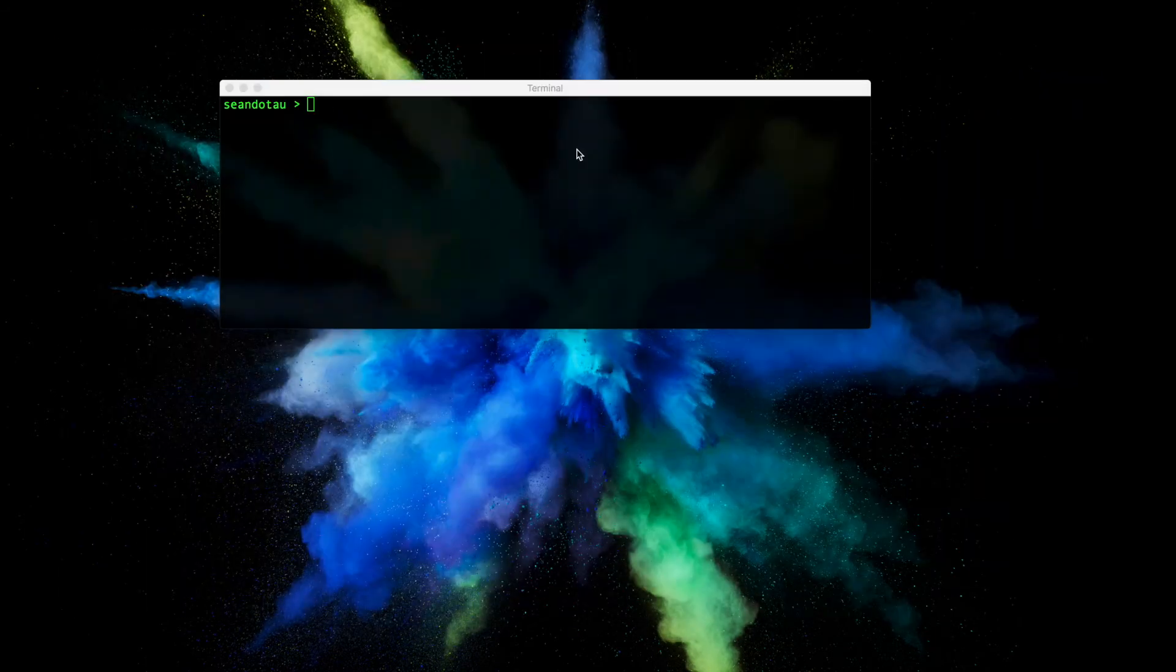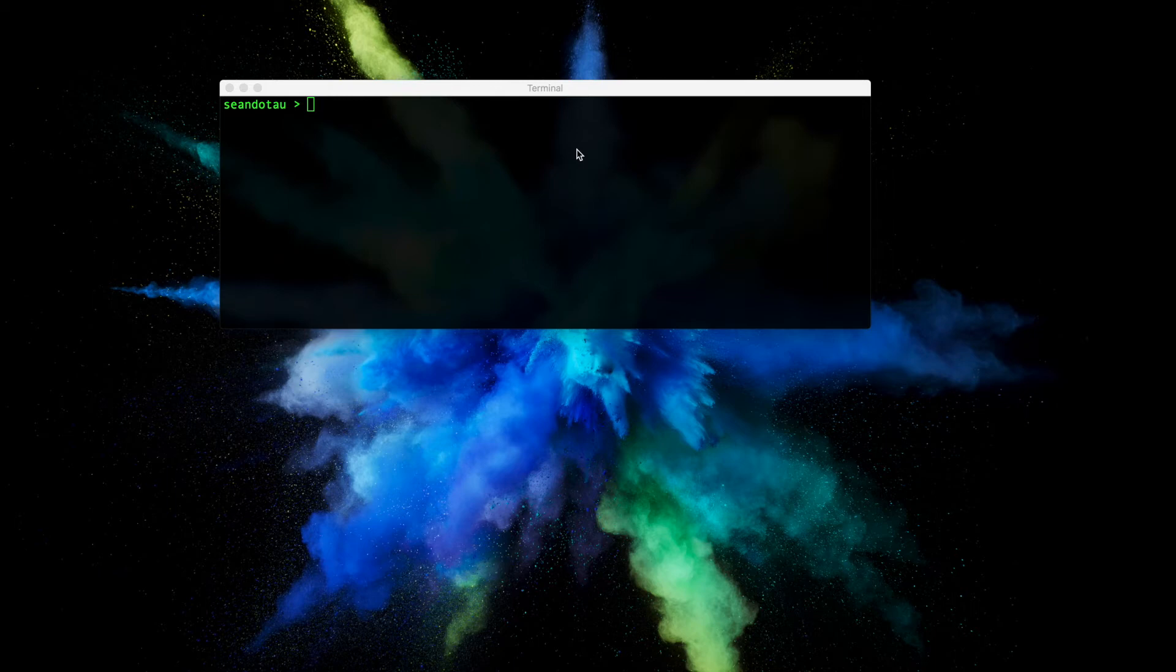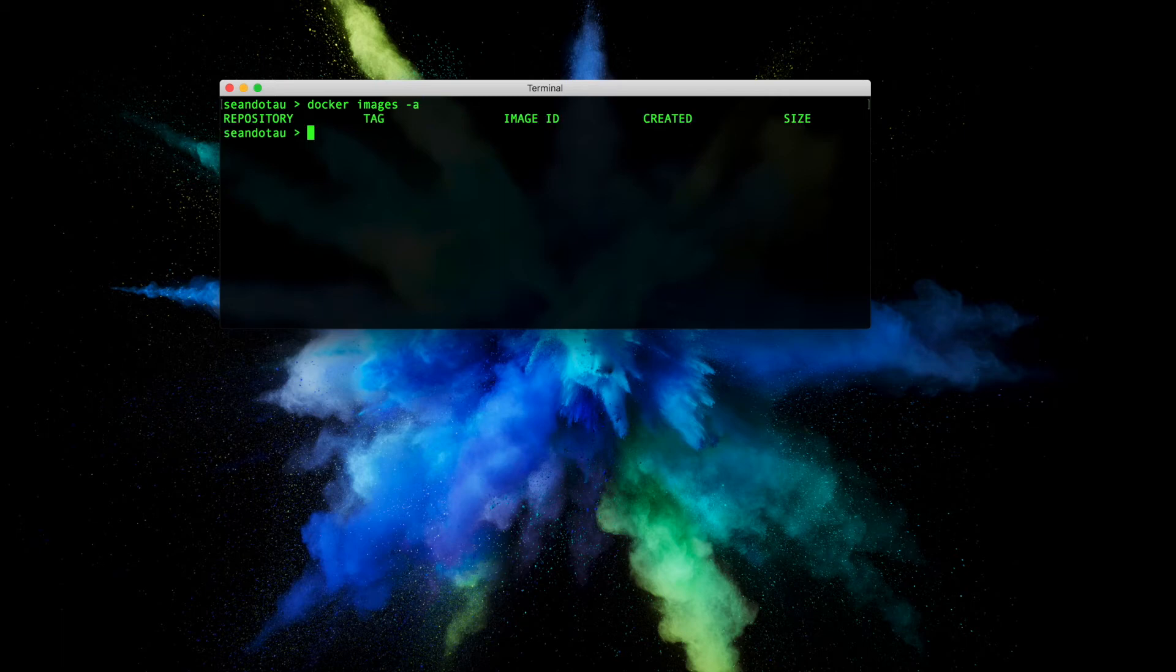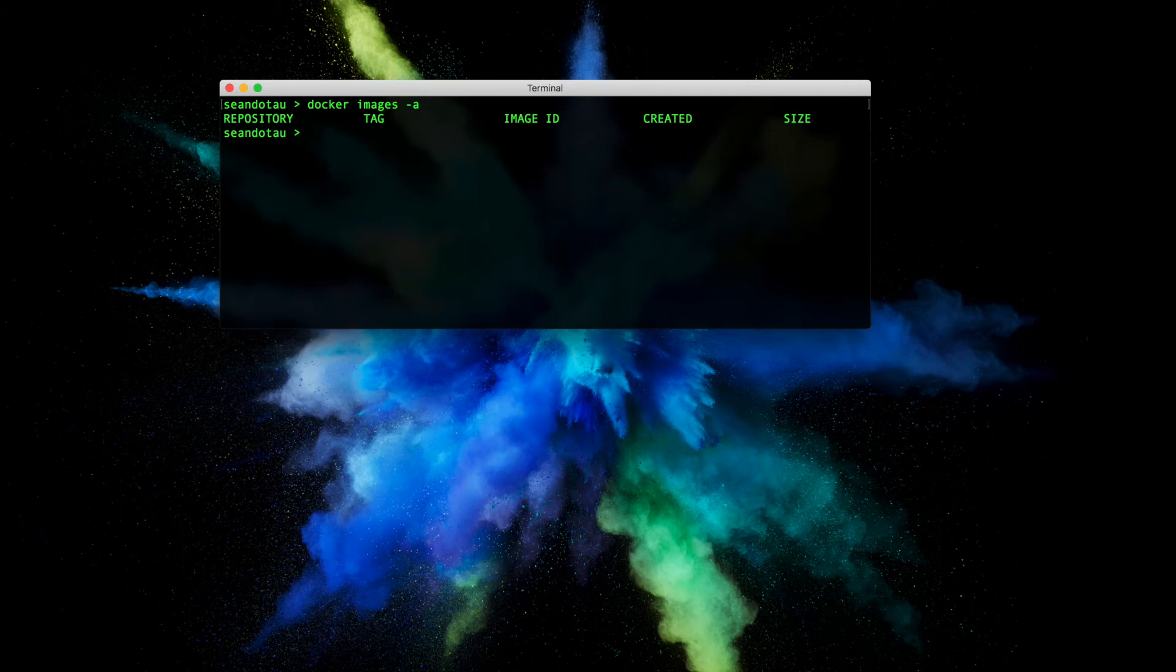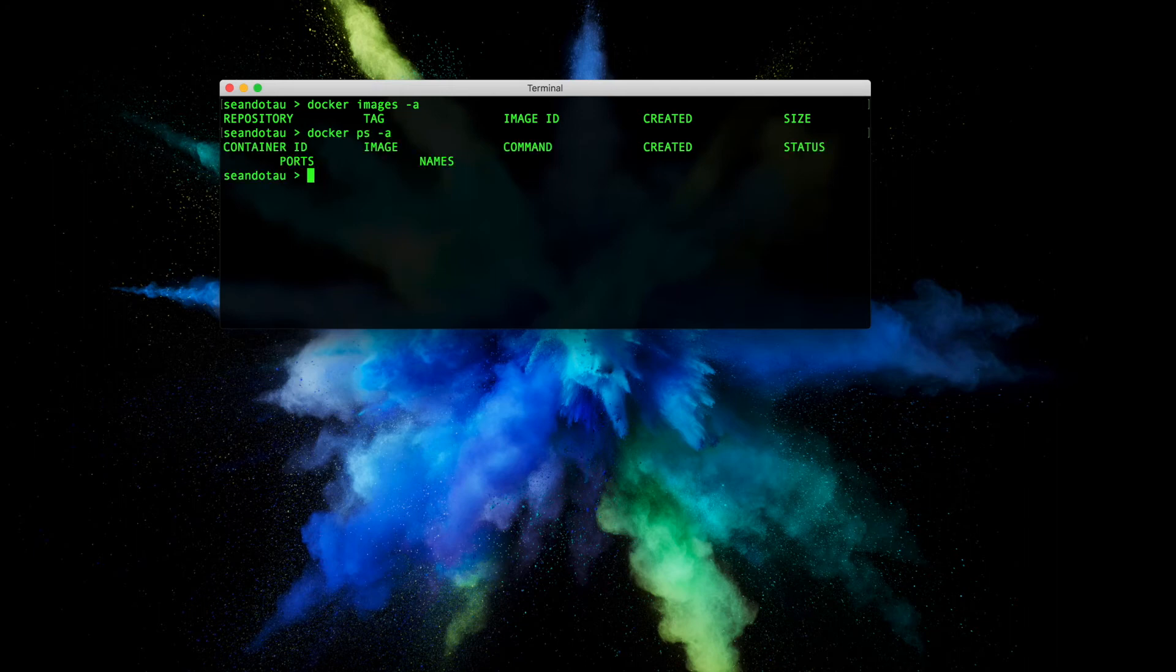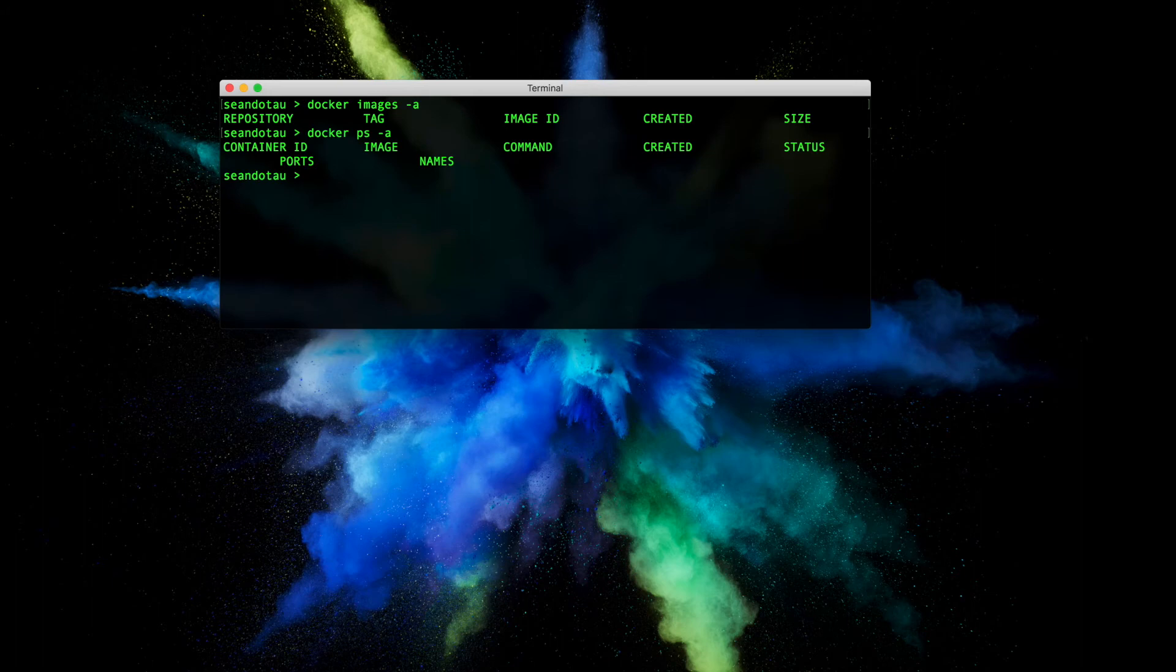Now before we start Docker what I want to do is run this command here - docker images -a. What this does is it shows me the existing images in Docker and you can see here we don't have any. I also want to double check and let's go docker ps -a which will show me all my containers as well. And of course I'm starting from scratch so there are no images and no containers.